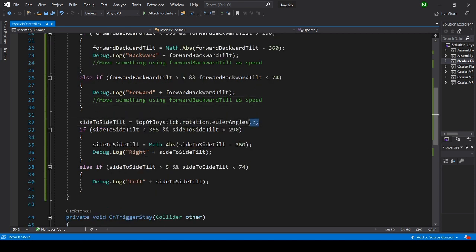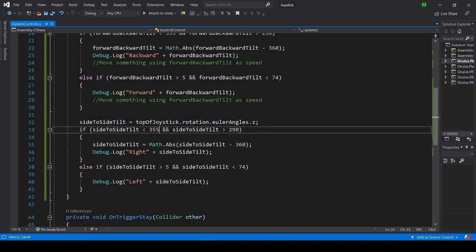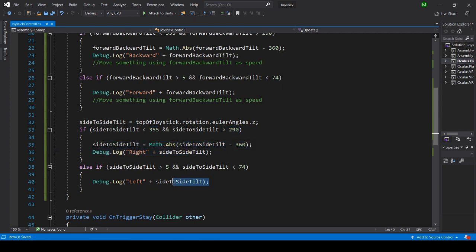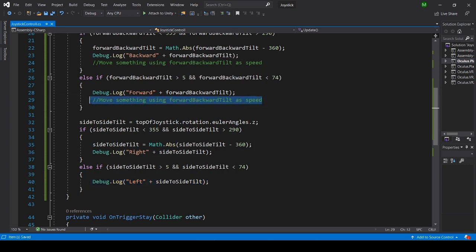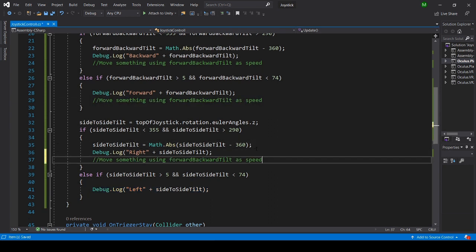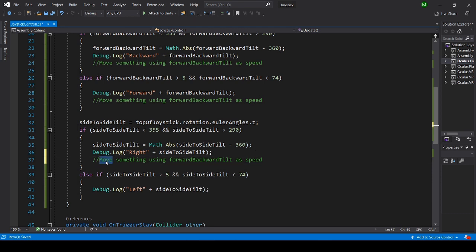And now side to side, I do the exact same thing but on the Z axis instead. And here you could use this to turn your ship or crane or whatever you're using. You could obviously also move it, but I'm going to say turn here, and the same for going left.